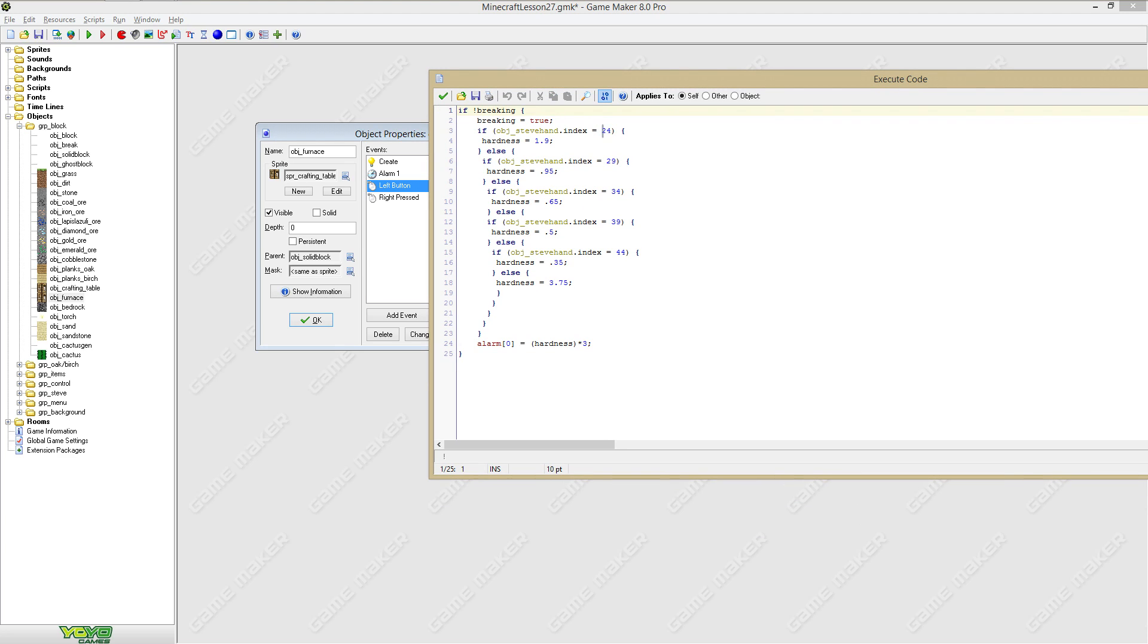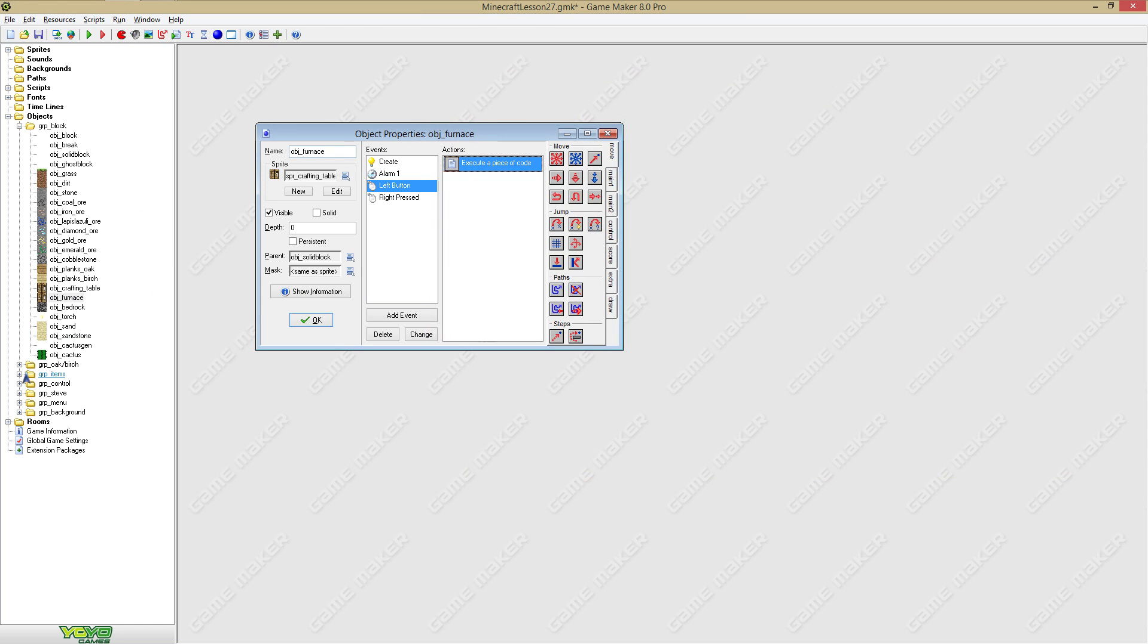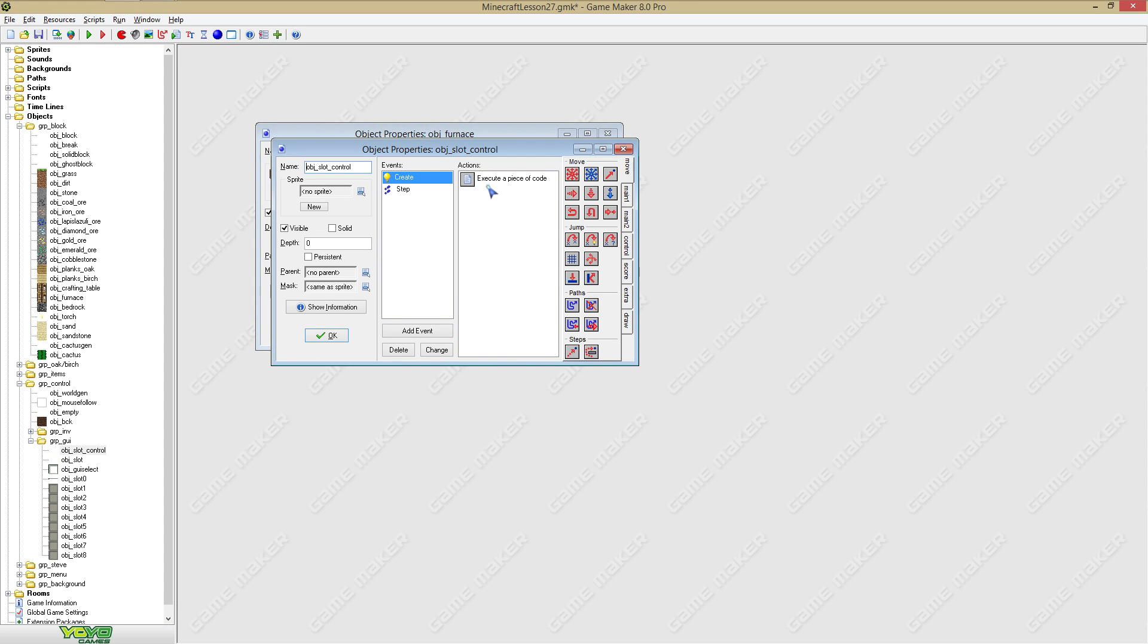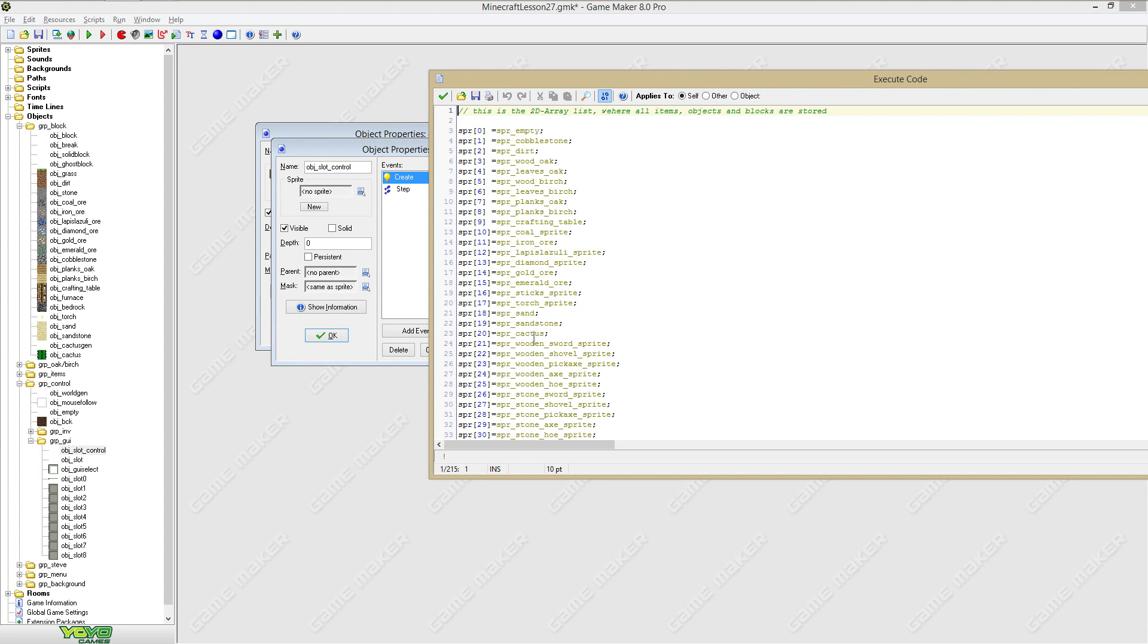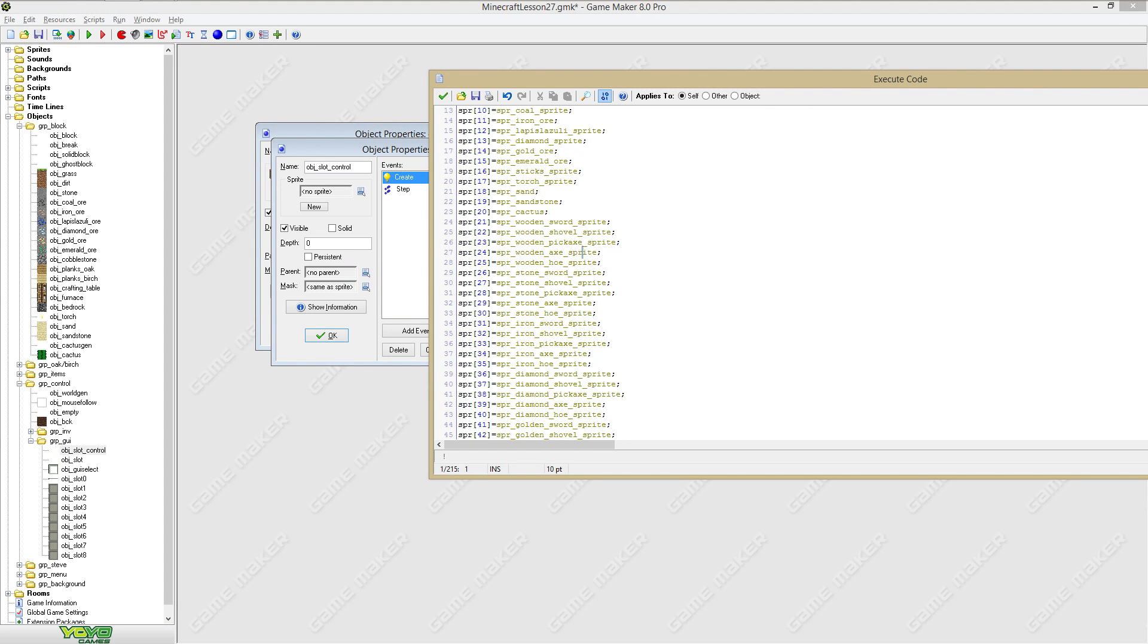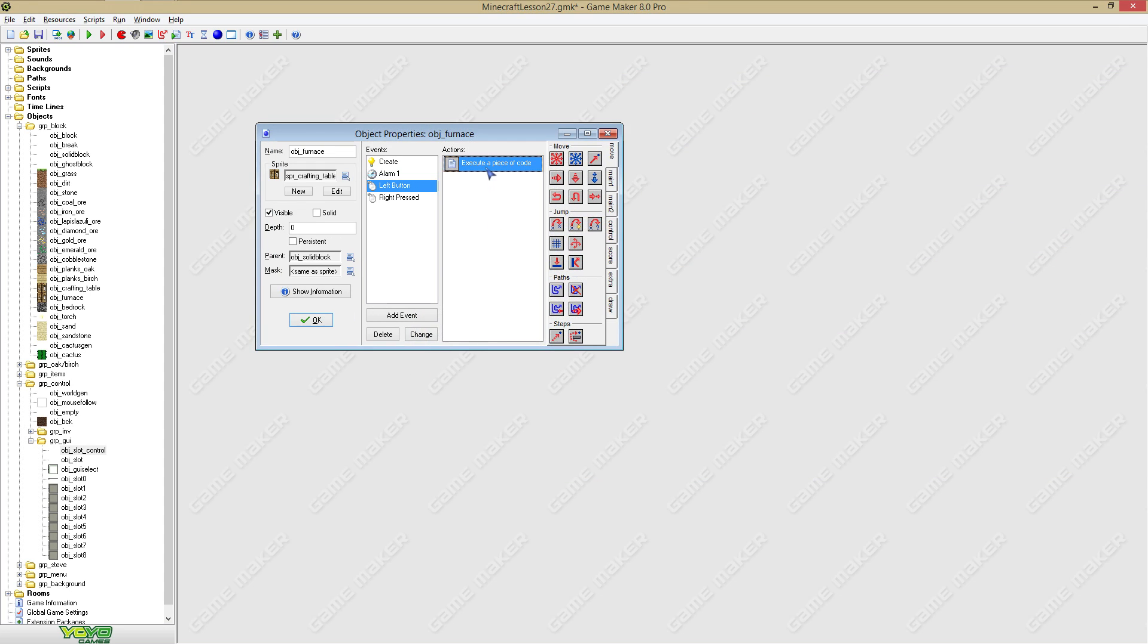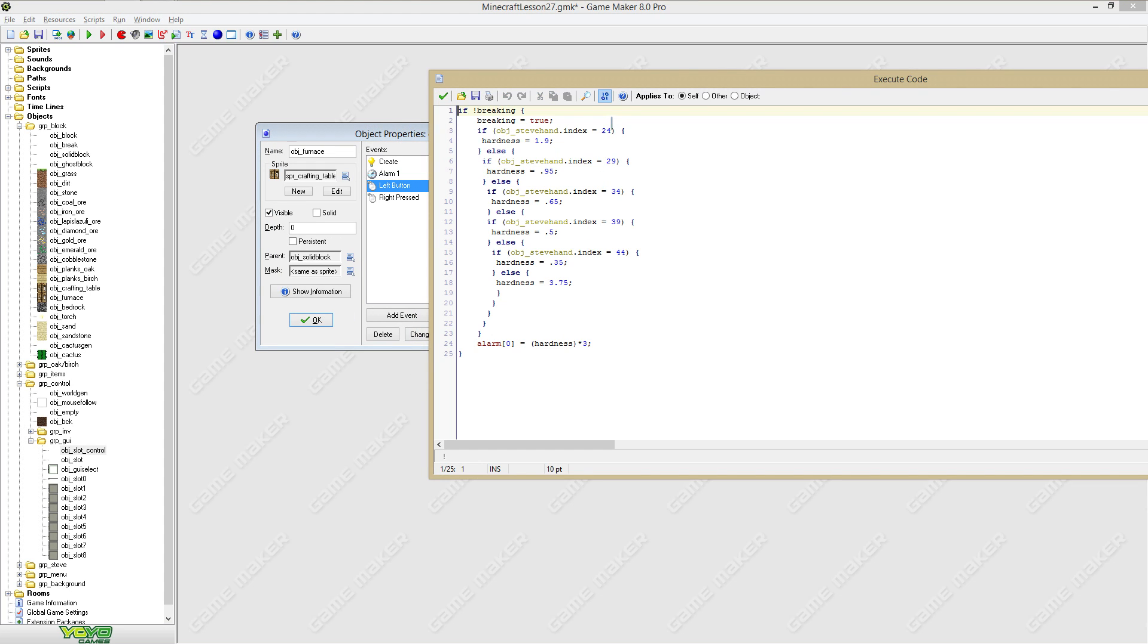These ones will be for the pickaxes and not for the axes, so we got to go here to pickaxes, 23. So this will be 3, 8, 3, 8, and 3. Of course these hardnesses will all be different.